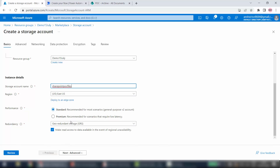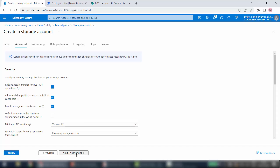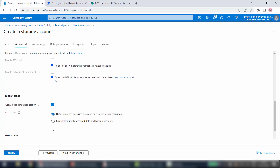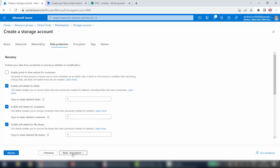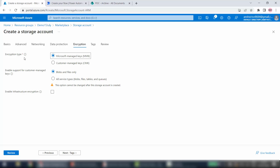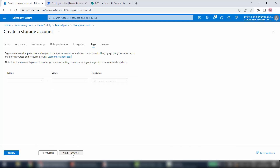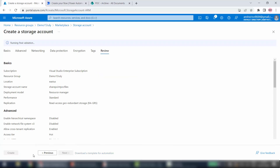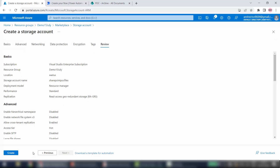I will just give the name and leave all other options as they are. I'll click Next — Advanced — again all options I will leave as is. Clicking Next through each tab. One thing on the Encryption tab: if you want to use Microsoft Managed Keys go with that option; if you want your own Customer Managed Key you can use that other option. I am going with all the default options.